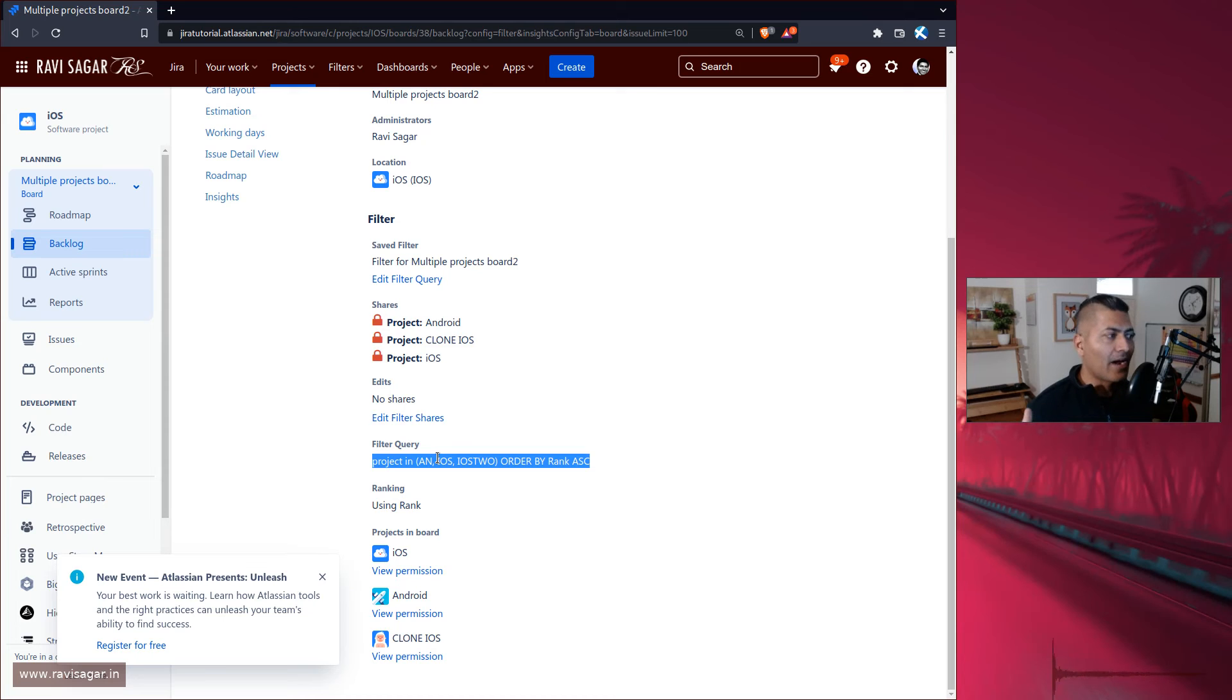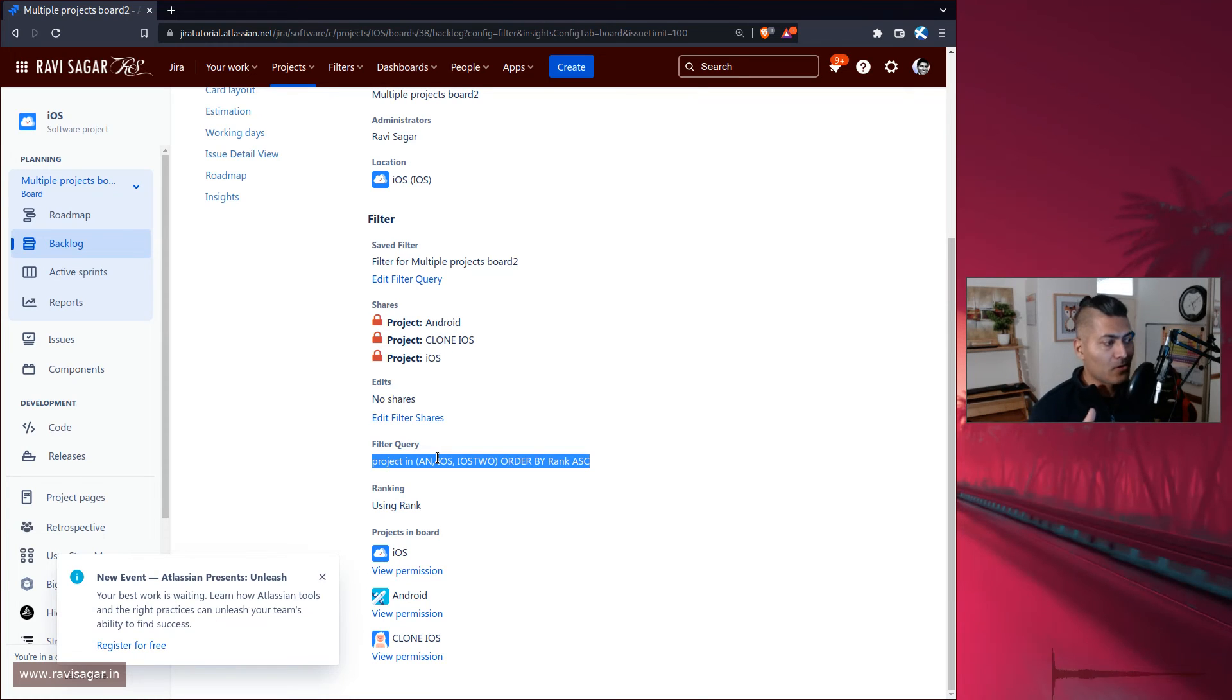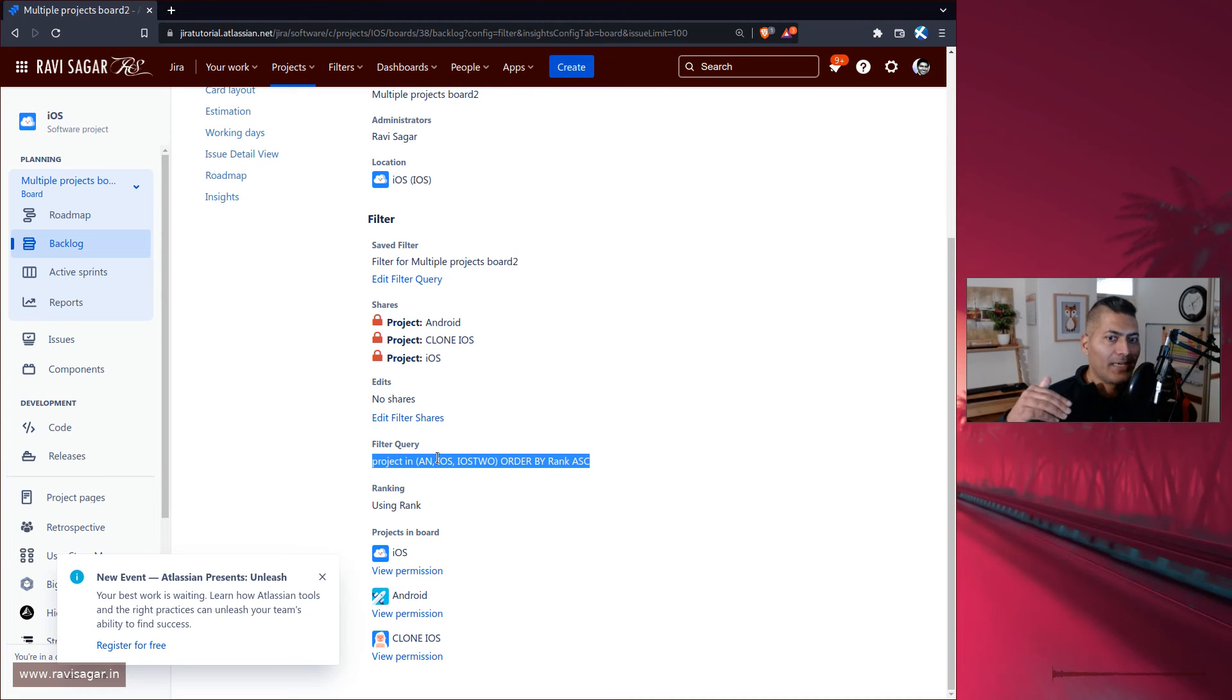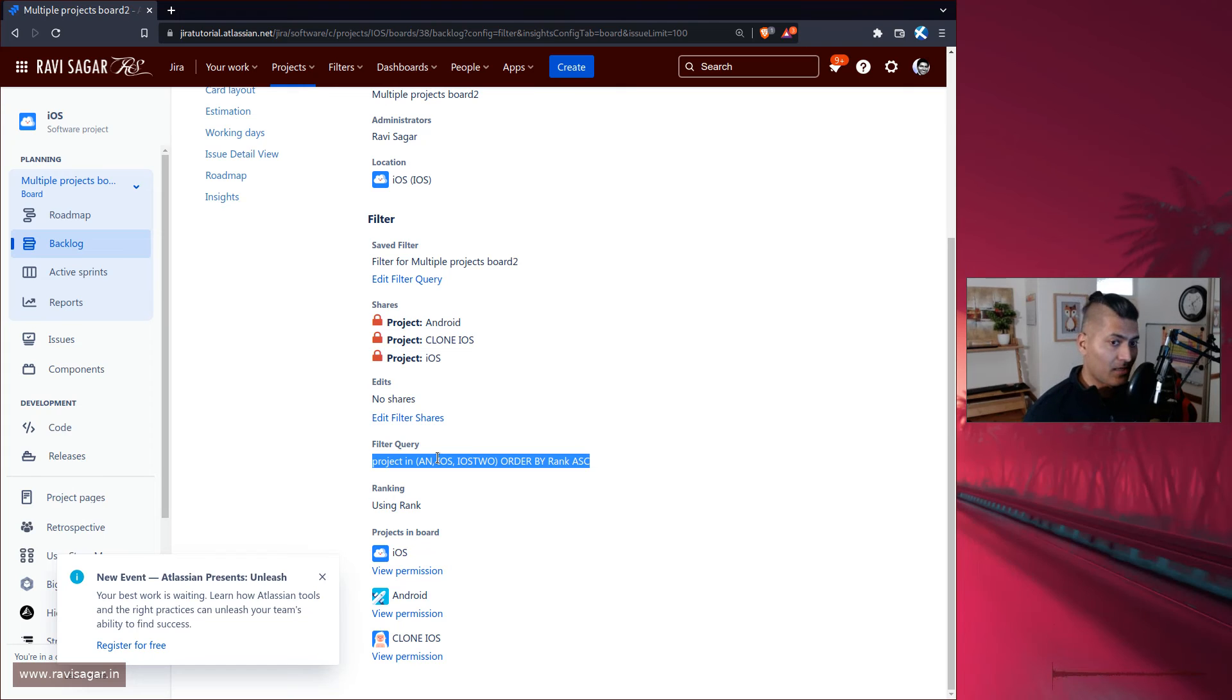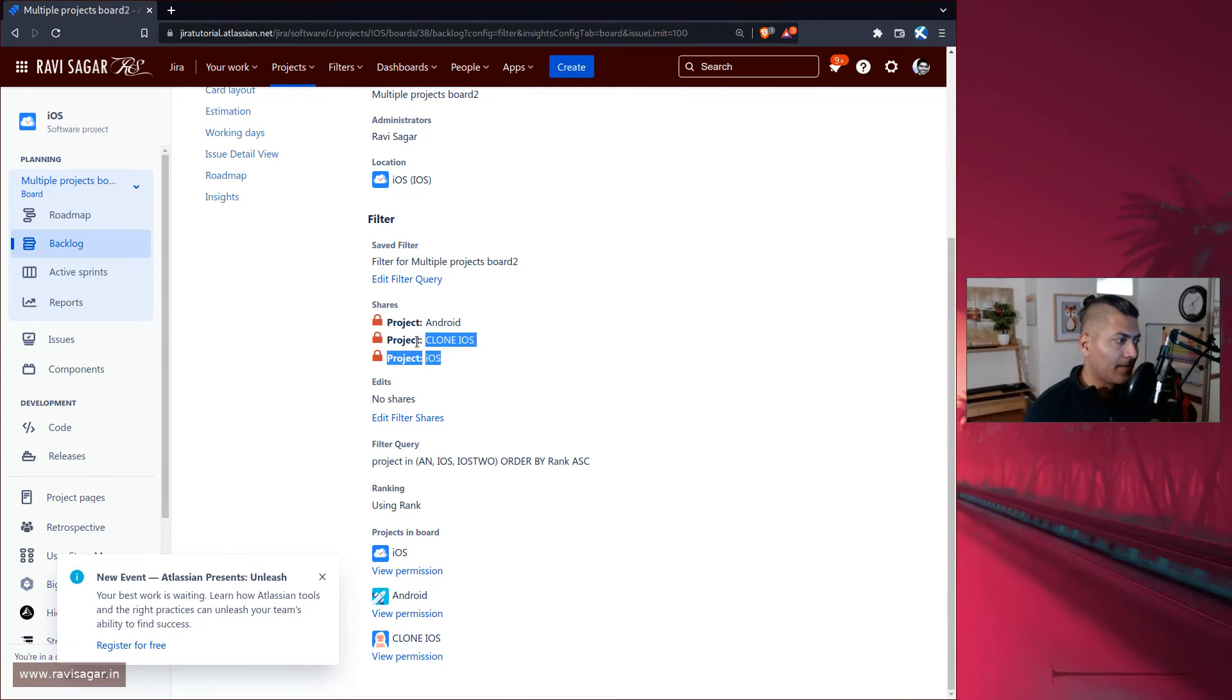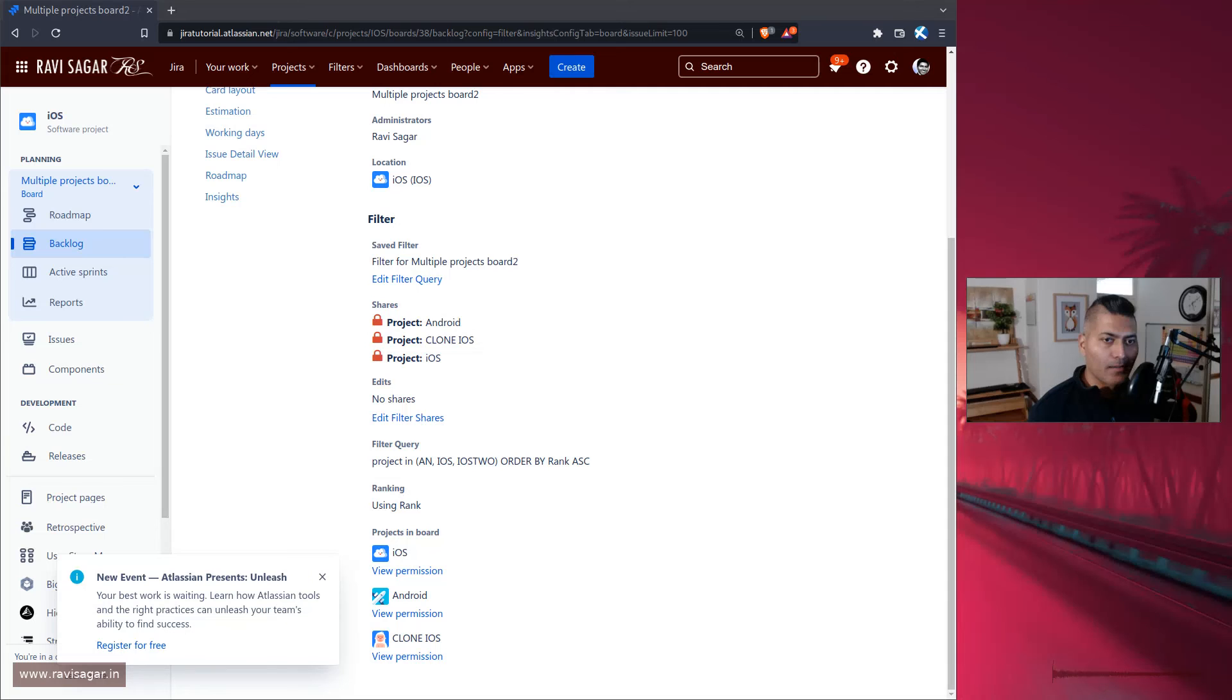This is like a very clear way to tell your board that okay, we have three projects in our scope based on this JQL, and people who need to be part of the manage sprints permission should be added in these three projects. And that is it.